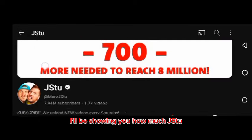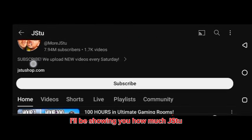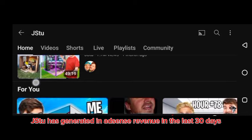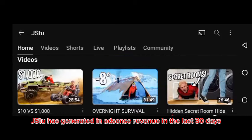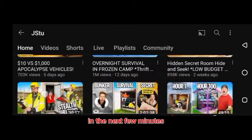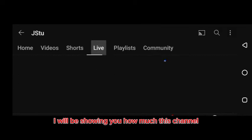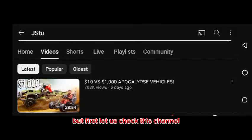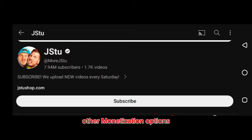In this video, I will be showing you how much JSCU has generated in AdSense revenue in the last 30 days. In the next few minutes, I will be showing you how much this channel has generated. But first, let us check this channel's other monetization options.